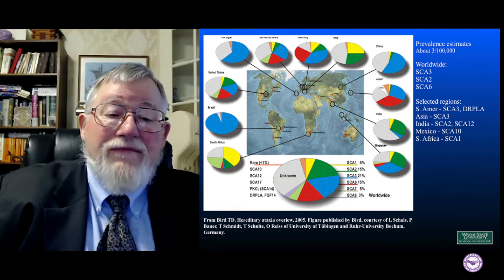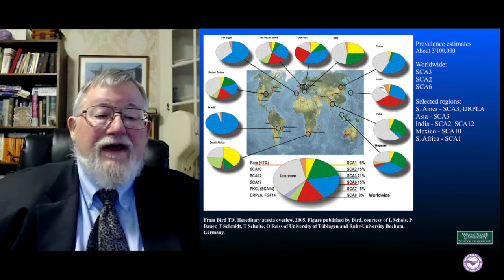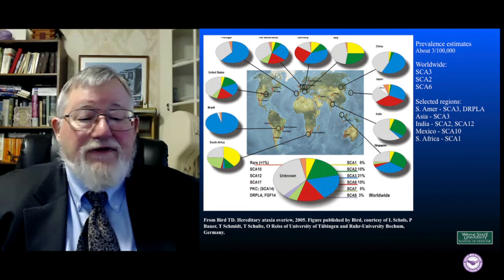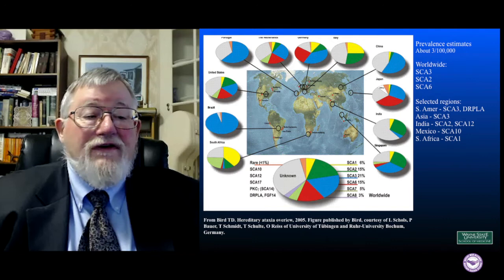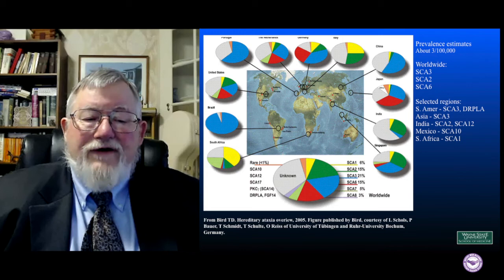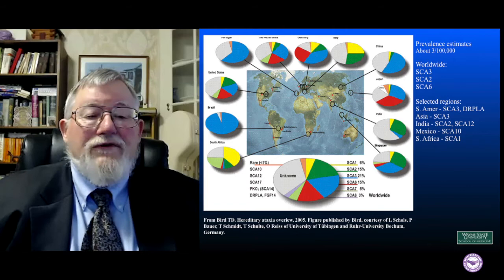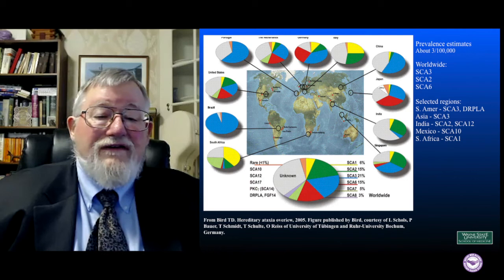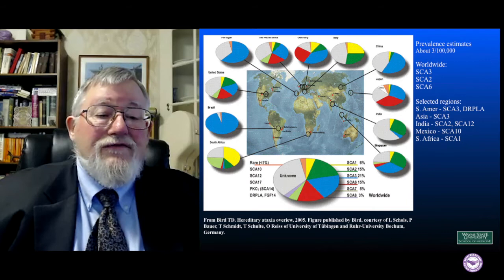The probability of getting a spinocerebellar atrophy of a particular type varies considerably around the world, as shown by pie charts. For example, SCA3 — if you have a spinocerebellar ataxia in Brazil, it's by far the most likely type you'll have, and SCA3 is a multiple system atrophy mimic. In other parts of the world, there's much less SCA3, but there are still other SCAs considered MSA mimics. So you not only have to worry about whether you've got one, but what you're likely to have according to where you're located.